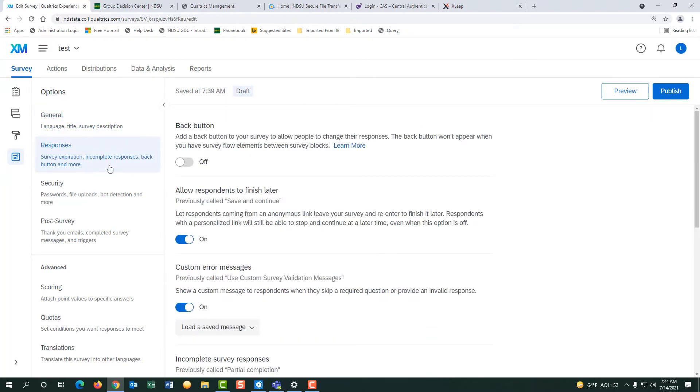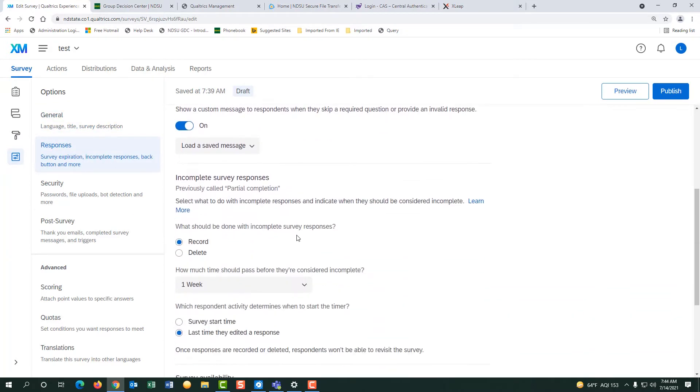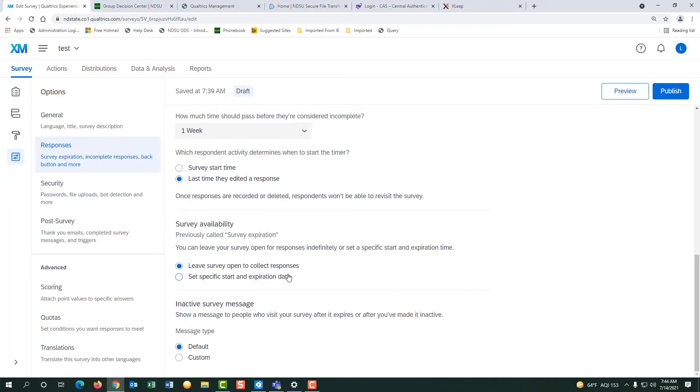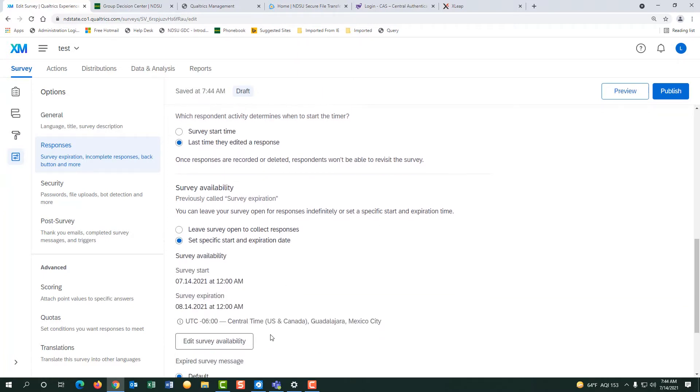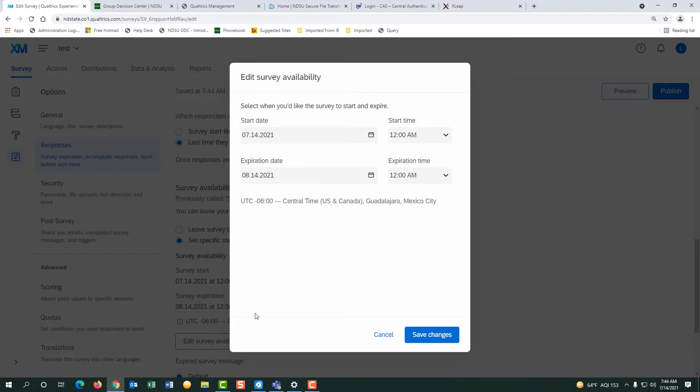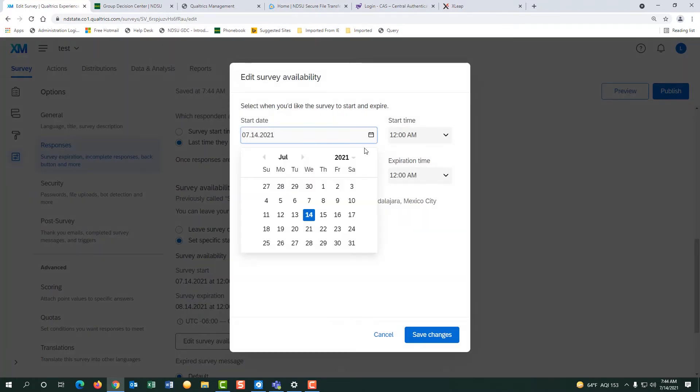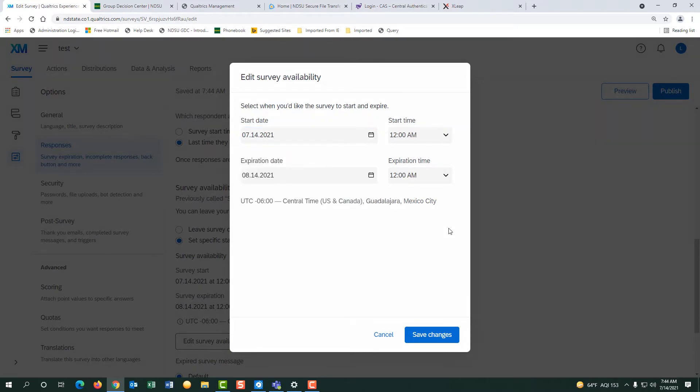Let's go to responses. You might want to change your survey availability to a specific date and time here. So I clicked on set a specific date and then edit the survey availability. Then you can pick the date and time that you want and hit save changes.